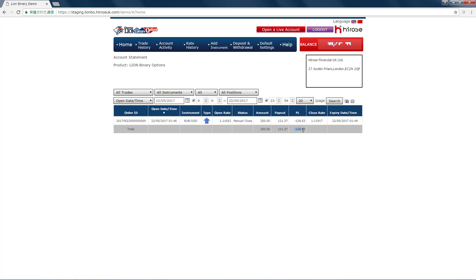So we actually minimized the loss just now. That's how you do a stop loss on binary options by just clicking on the close button.